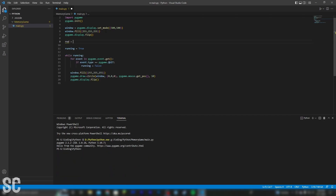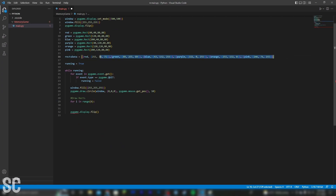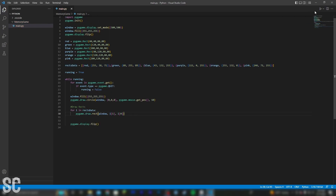So now I'm going to create these six rectangles that are going to be in the game. In theory, these should be the correct six rectangles. Now it's time to actually draw them. But before I do that, I've simply created a list that has the colors and then the rectangles in them, so I can simply loop through to draw them. It just makes the whole process easier.